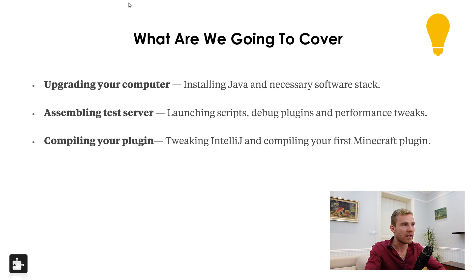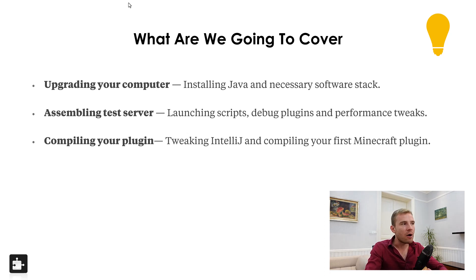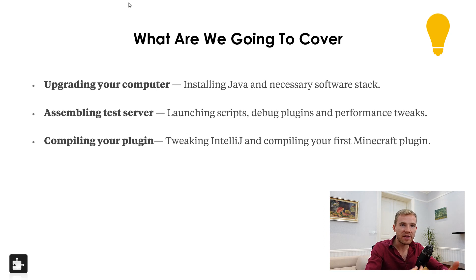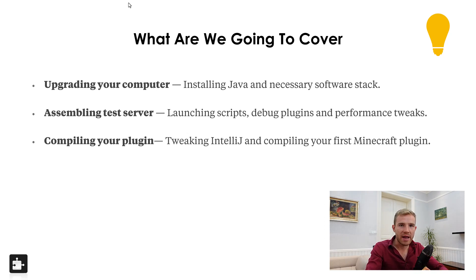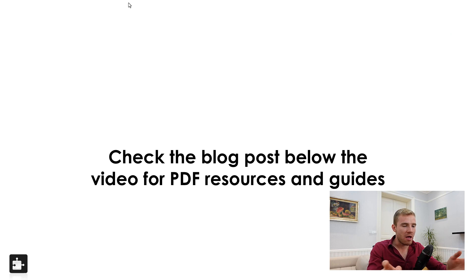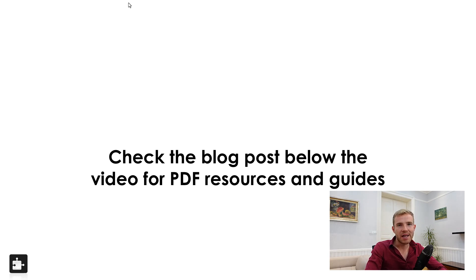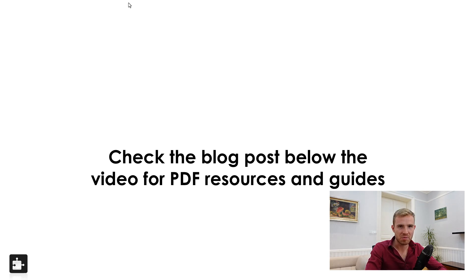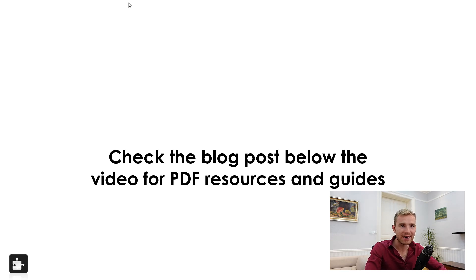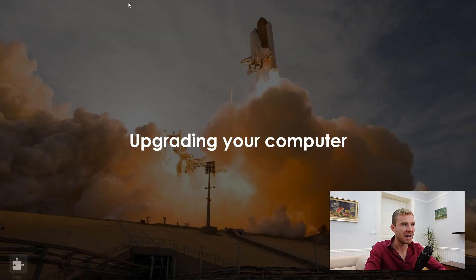And then number three, I'm going to actually show you how to compile your plugin and also how to tweak the app called IntelliJ in which you will create these Minecraft plugins. First of all, check the blog post below for PDF resources and guides. It is much more in-depth and it also contains all the links that you need to get started with this properly, and it can get updated in the future much quicker than this video.